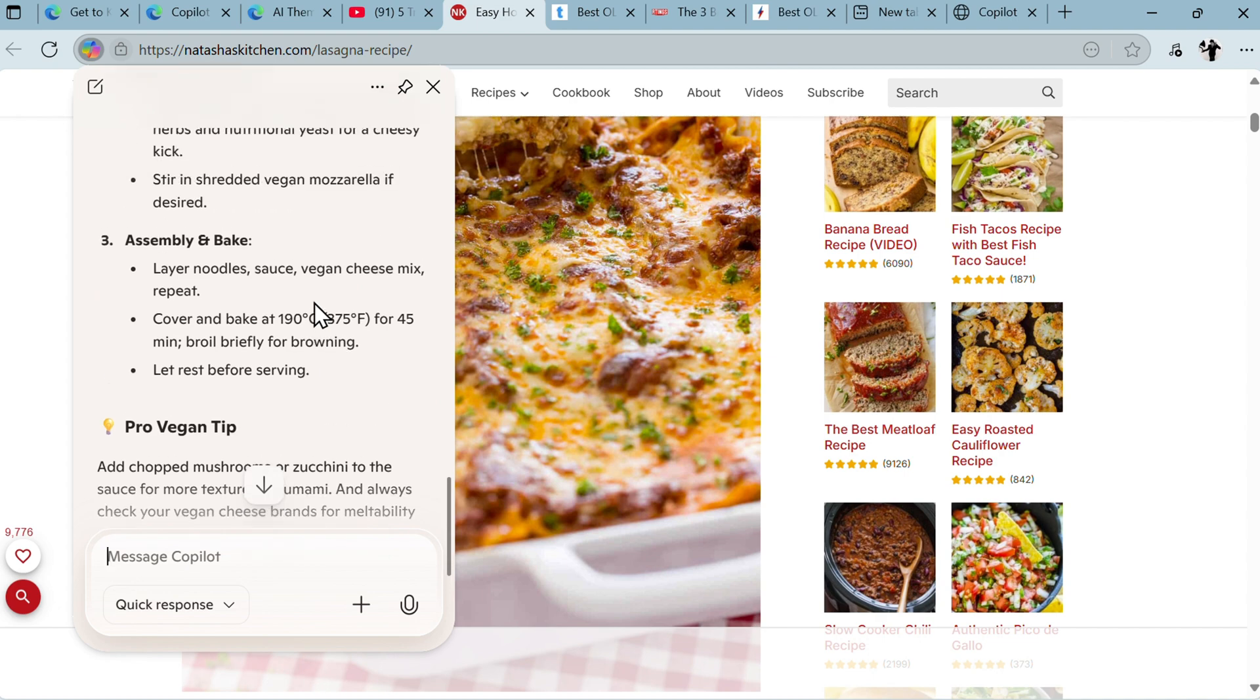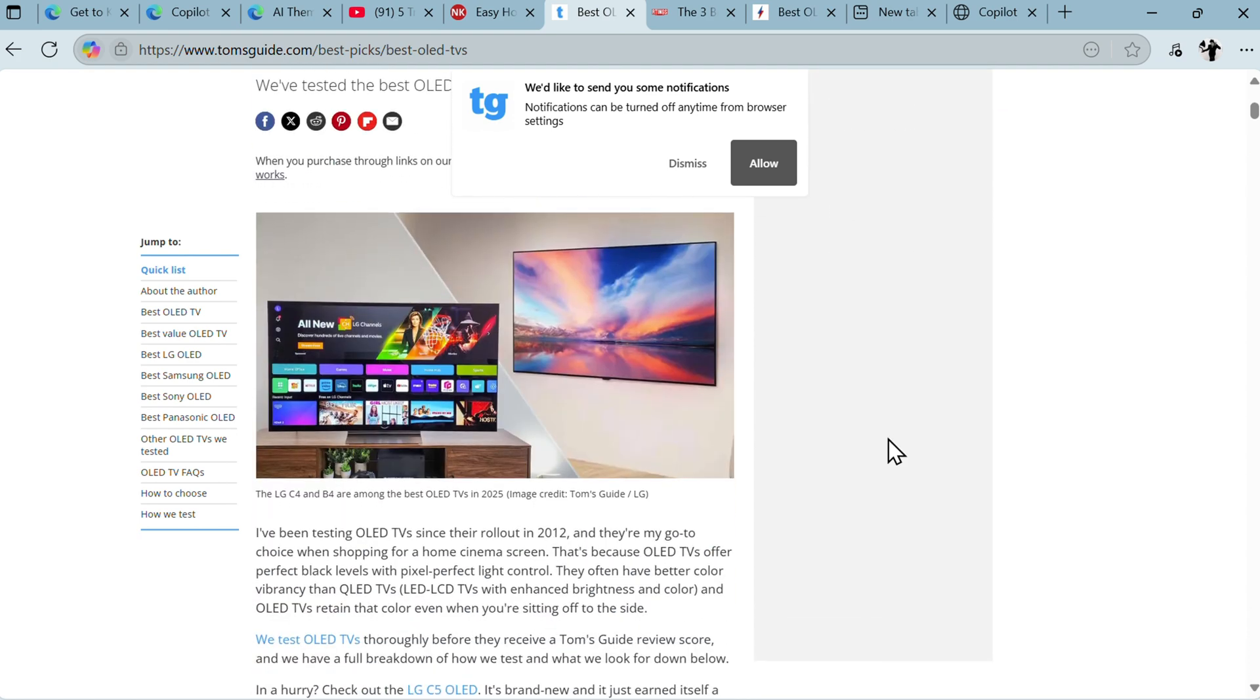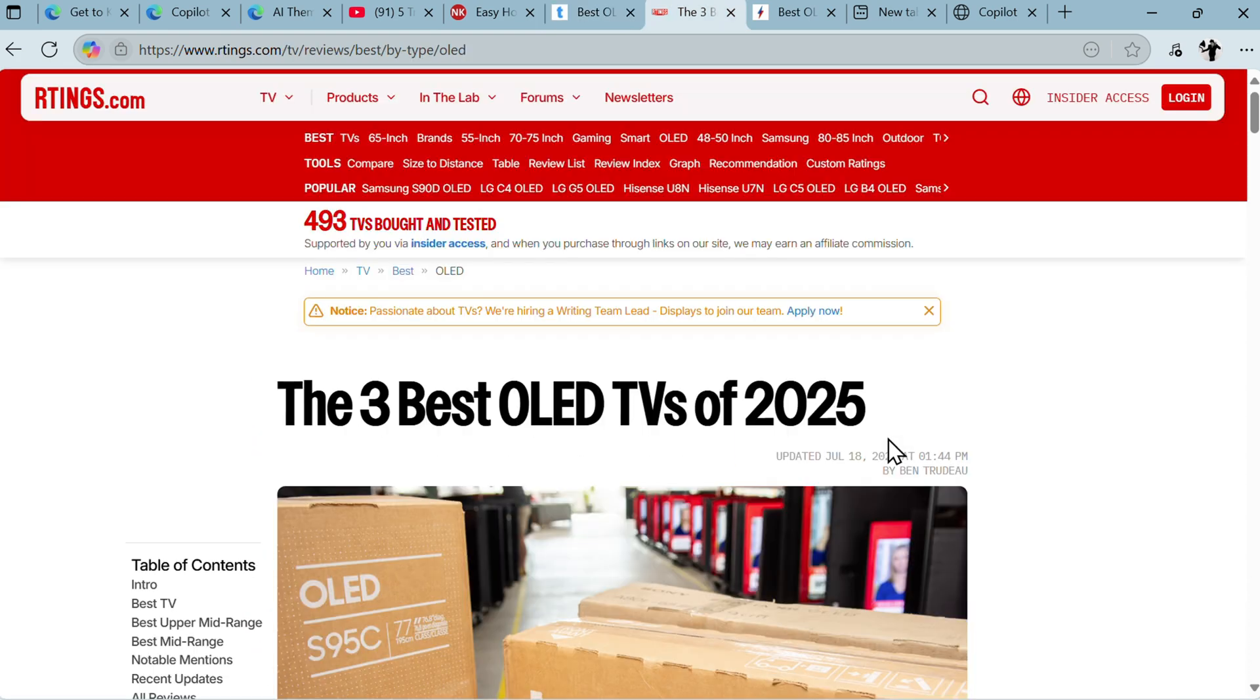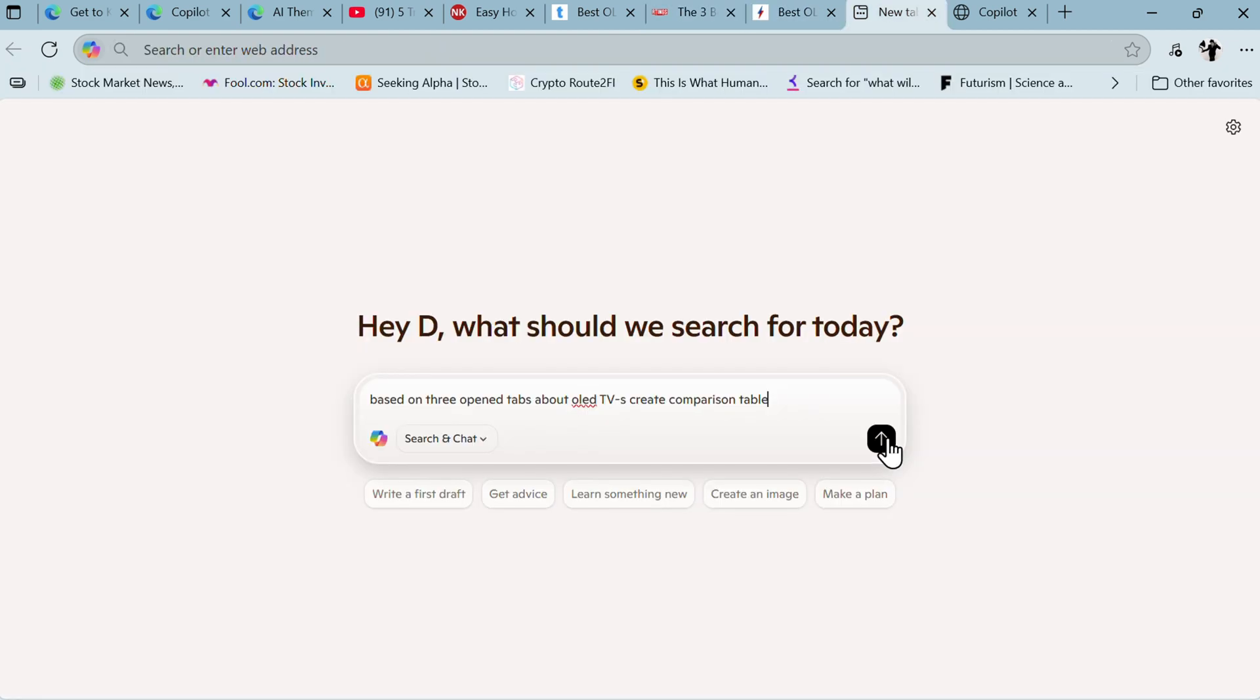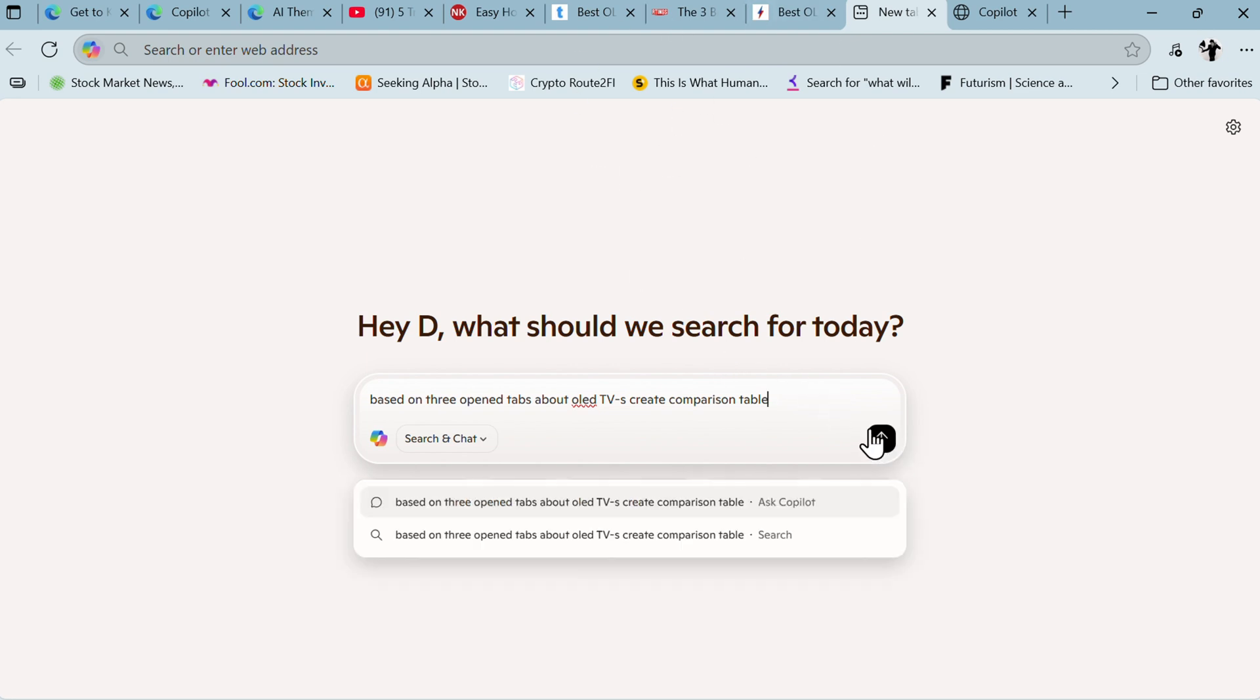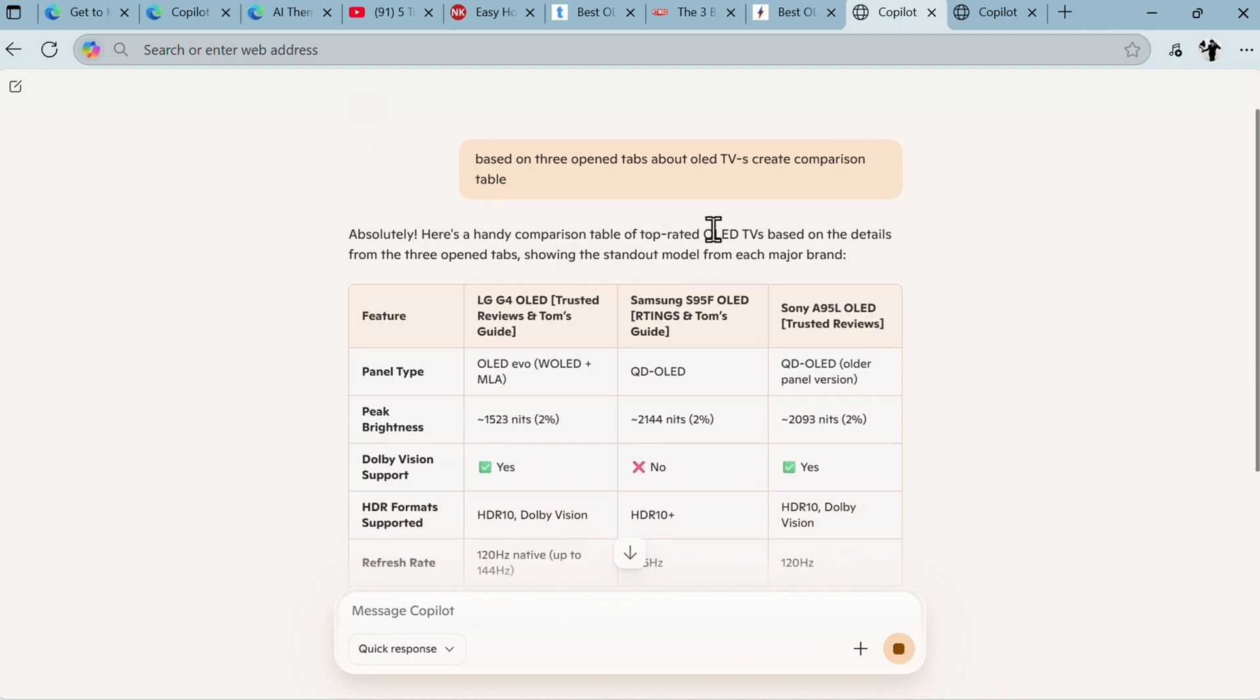Let's say I have a couple of tabs opened. I am searching for OLED TVs and I'm having many different tabs open. I cannot decide on the best TV. I can just go into the browser and based on three open tabs about OLED TV, create a comparison table. It will read through all of those tabs and hopefully recommend something good.